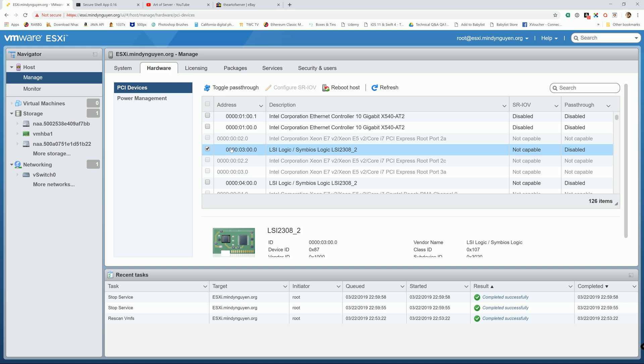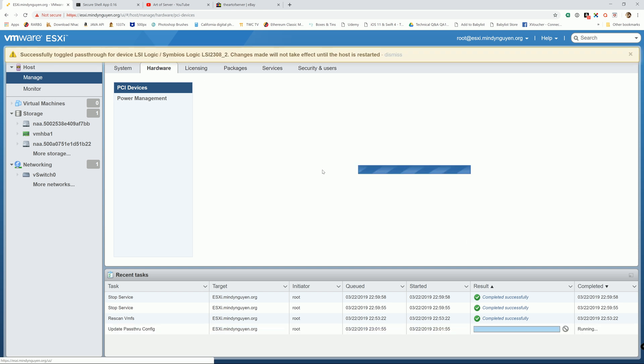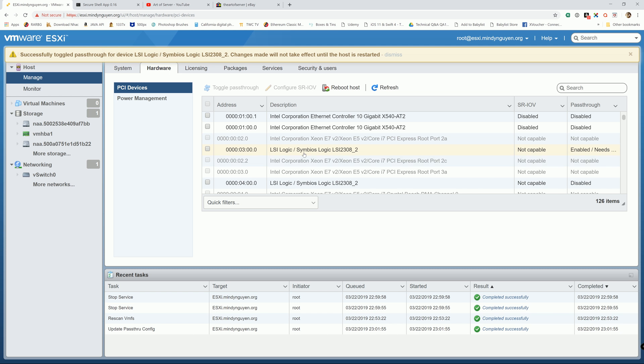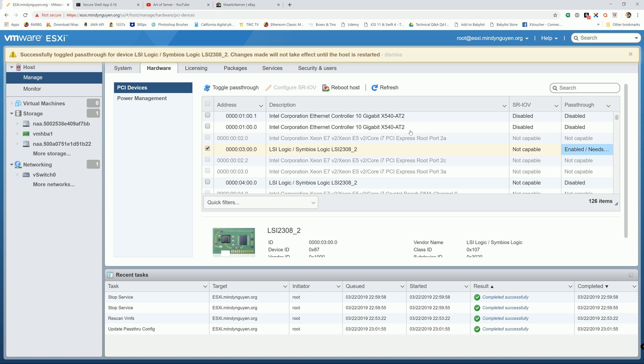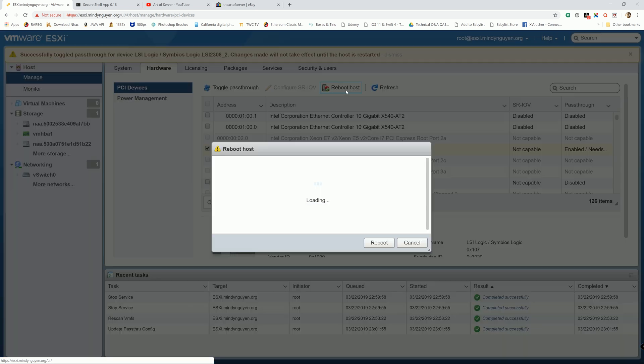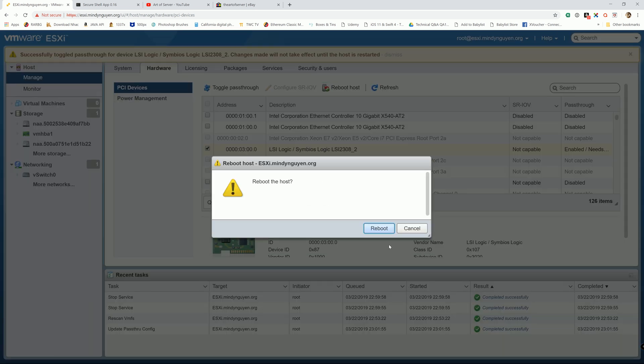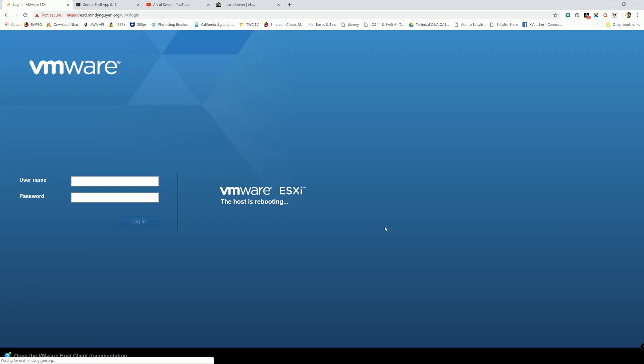I'm gonna go ahead and enable the PassThrough Mode for the LSI. Notice that it says enable but it needs to restart. So we have to restart the system. I'm gonna go ahead and reboot the host.